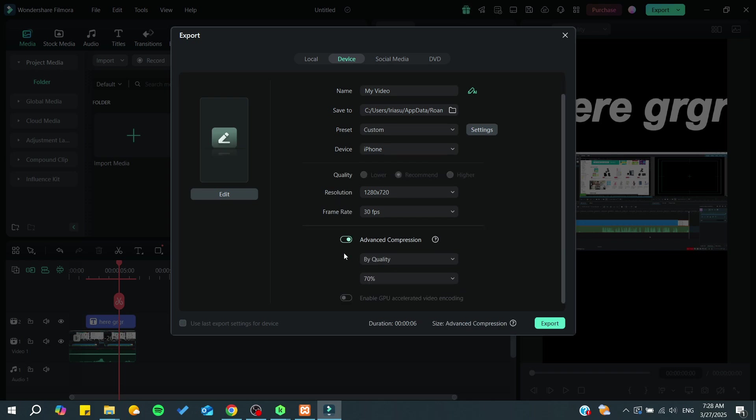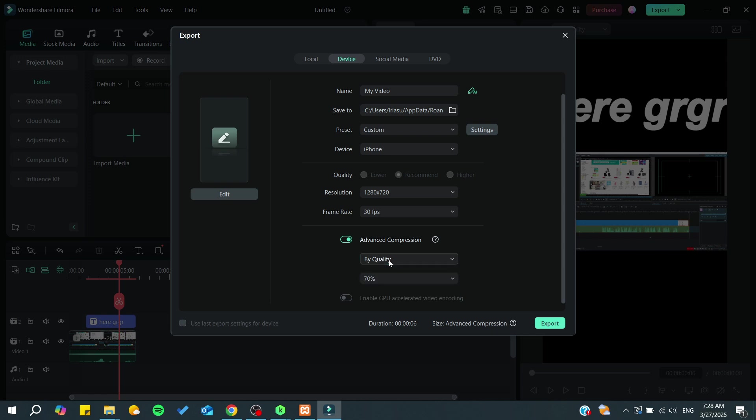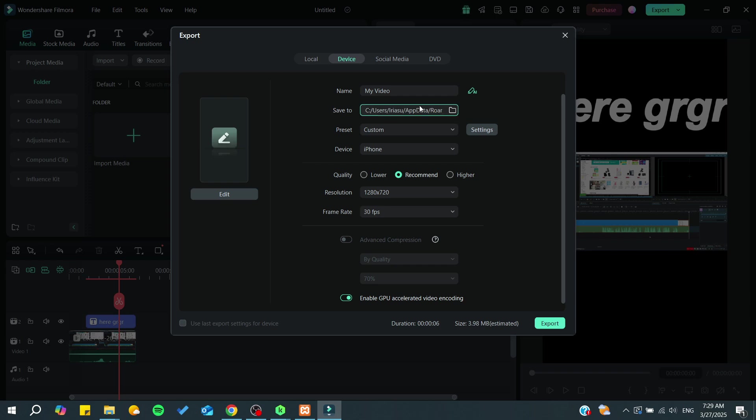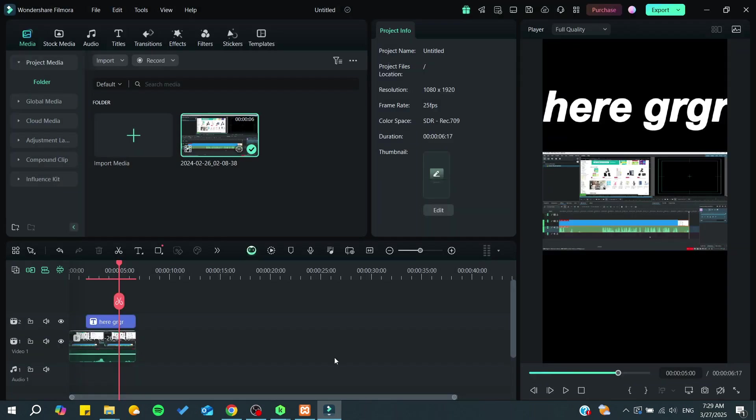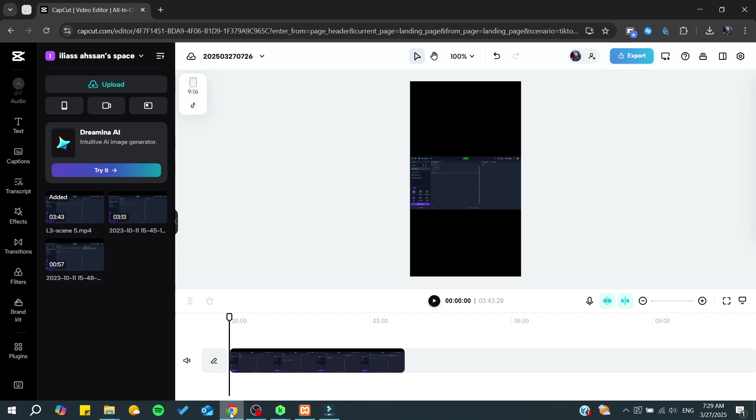You can use advanced compression if you'd like, adjust by quality settings, and enable GPU accelerated video encoding. Click on Export and your video will be saved to your chosen location.